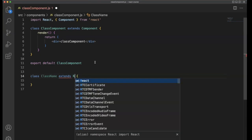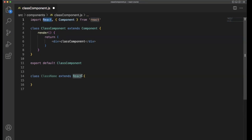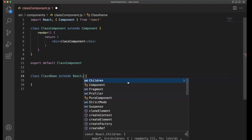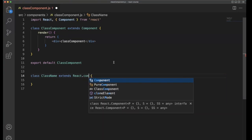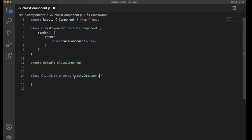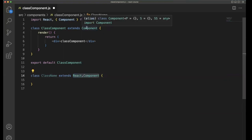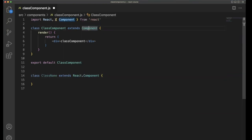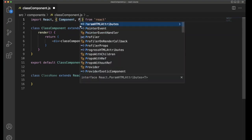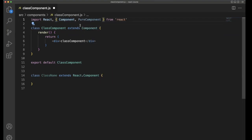You can see we have the React import here. Inside React, using dot notation, you have access to multiple things — it has Component, PureComponent, and more. React.Component is the same as Component when imported directly. You can also do PureComponent the same way.